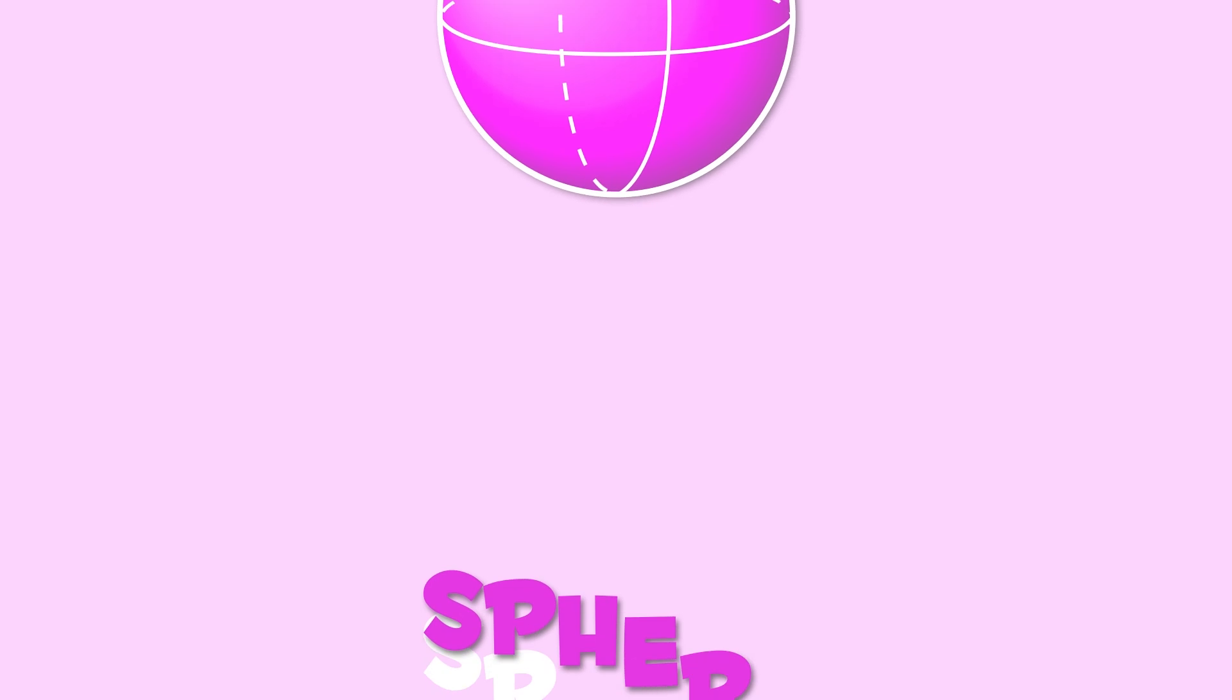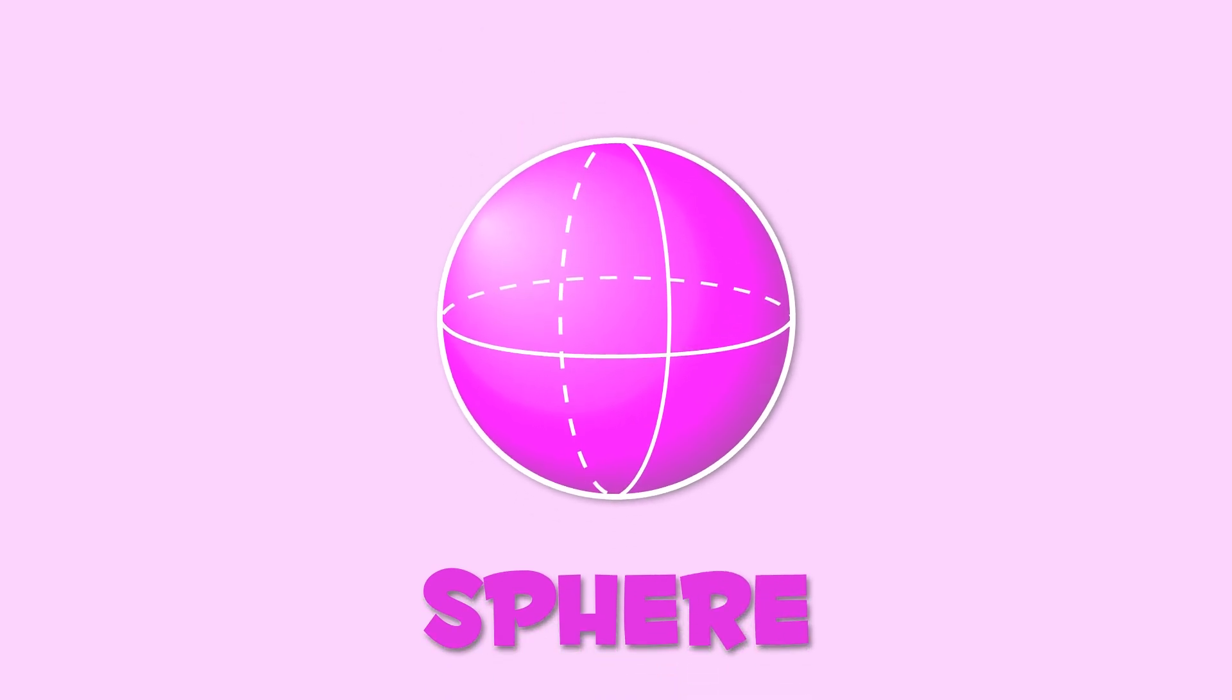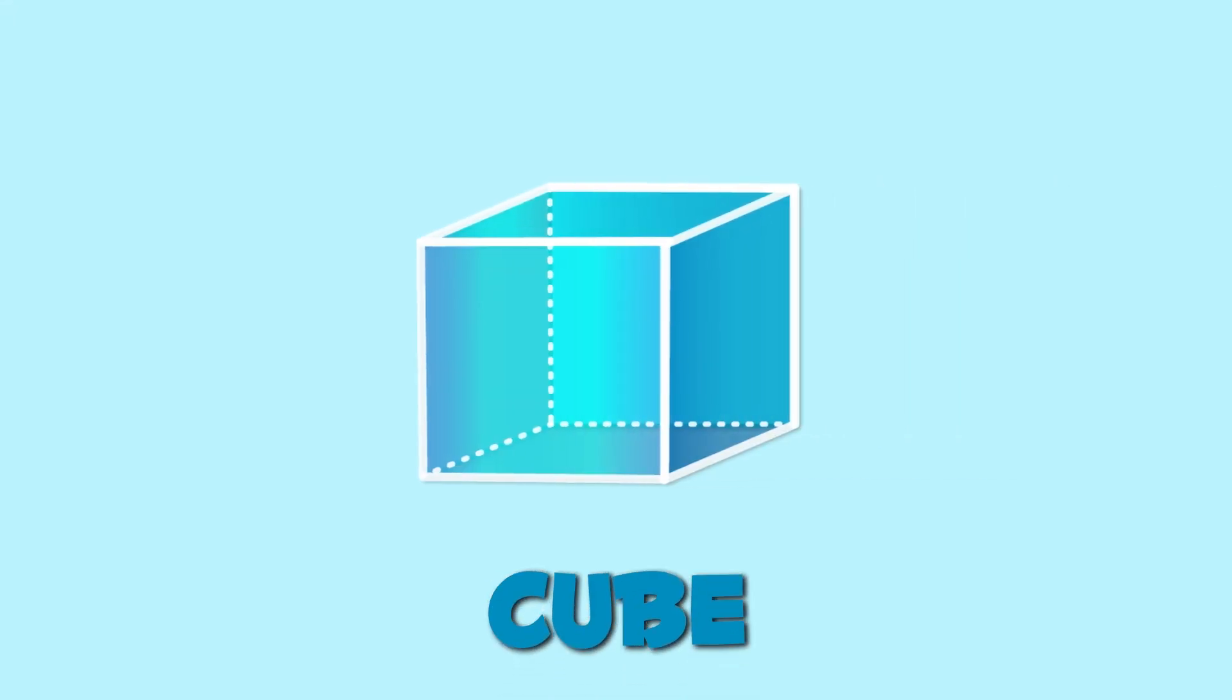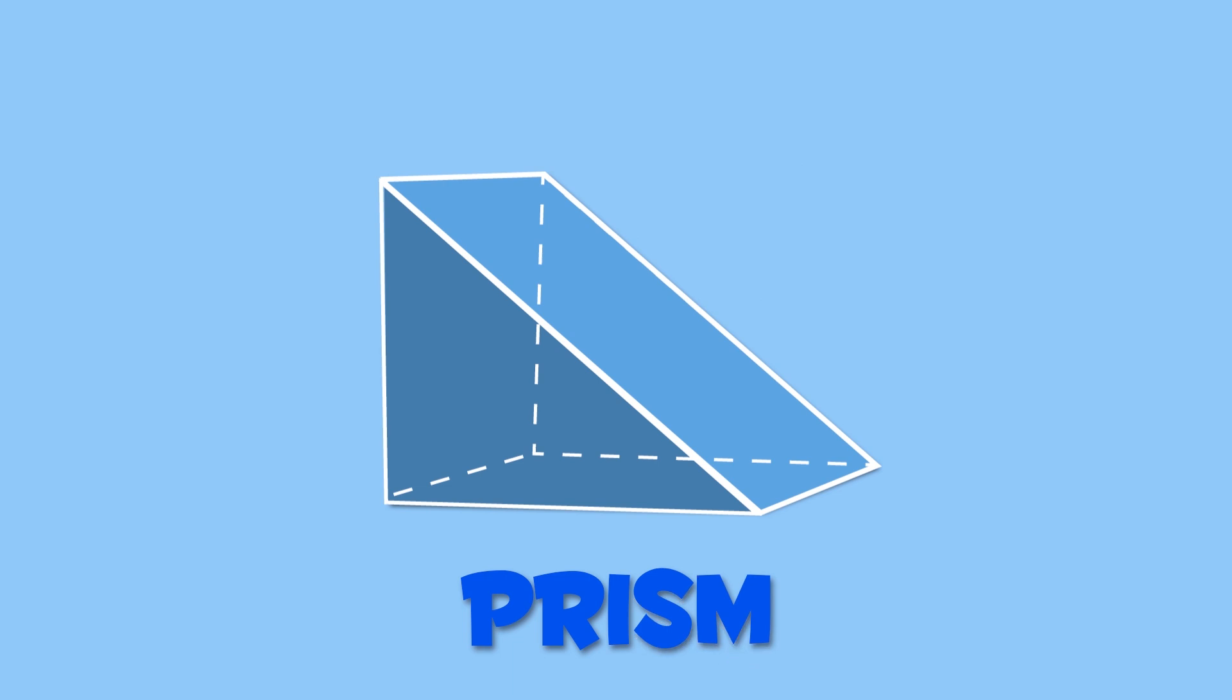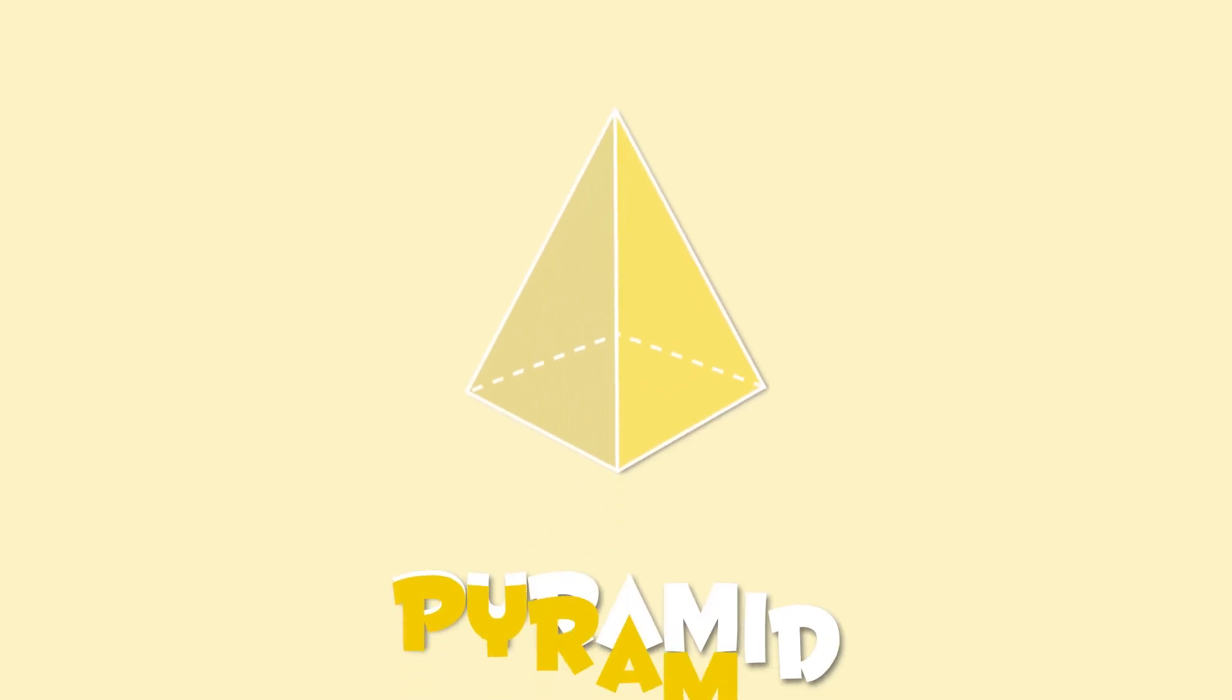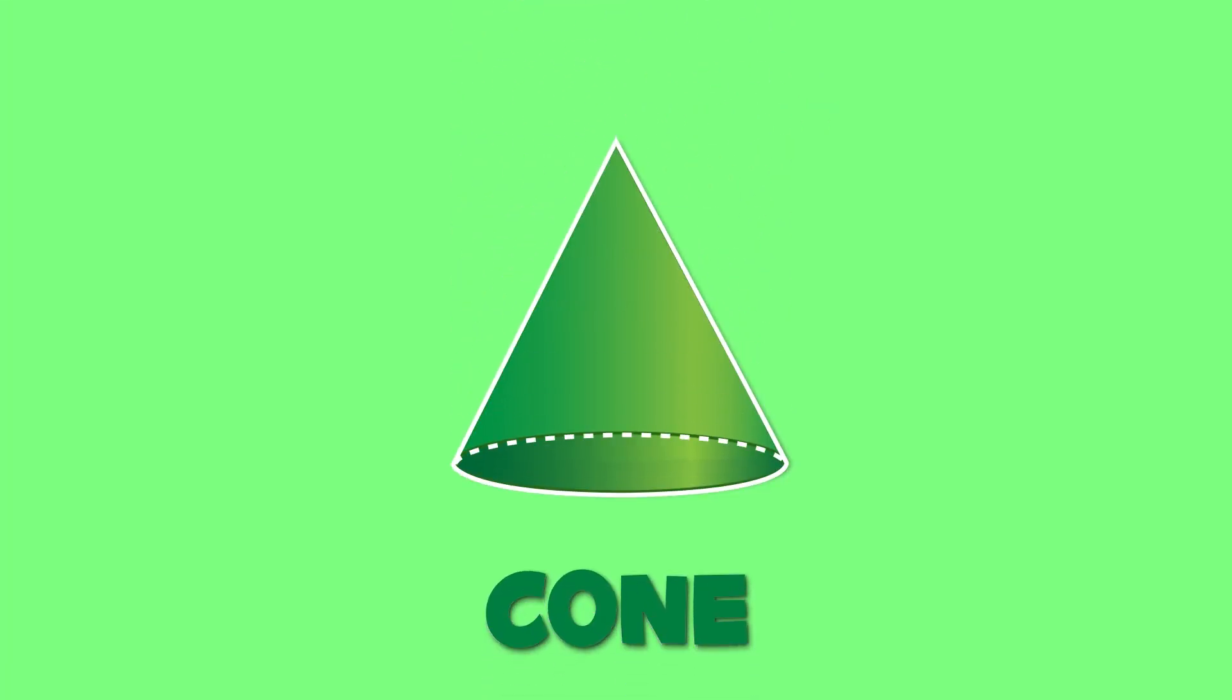Let's recap all geometric shapes. Sphere, Cube, Cylinder, Prism, Pyramid, Cone. Now you know everything about geometric shapes. Way to go!